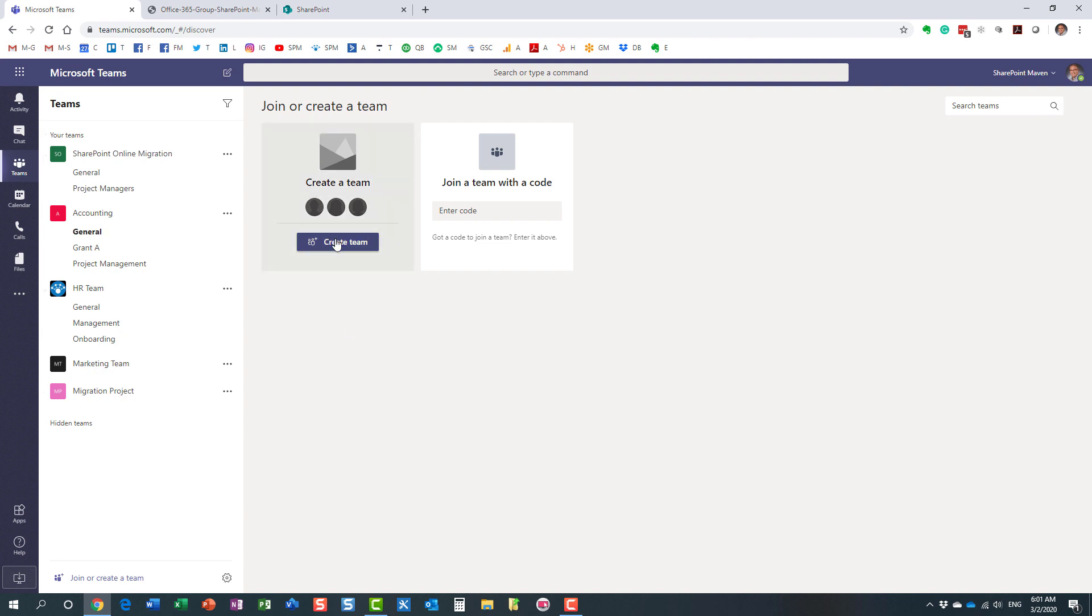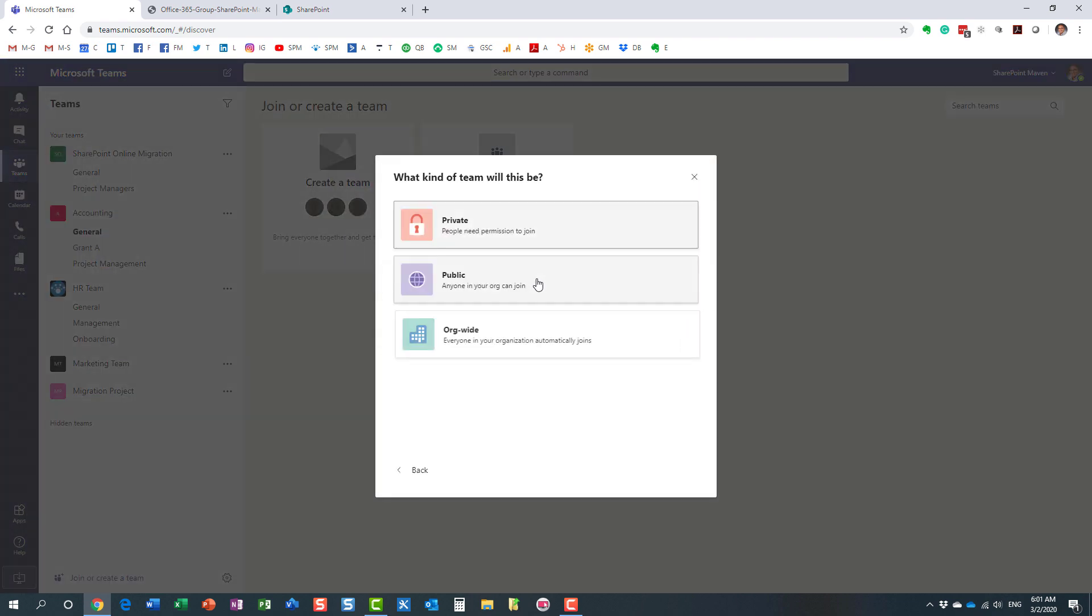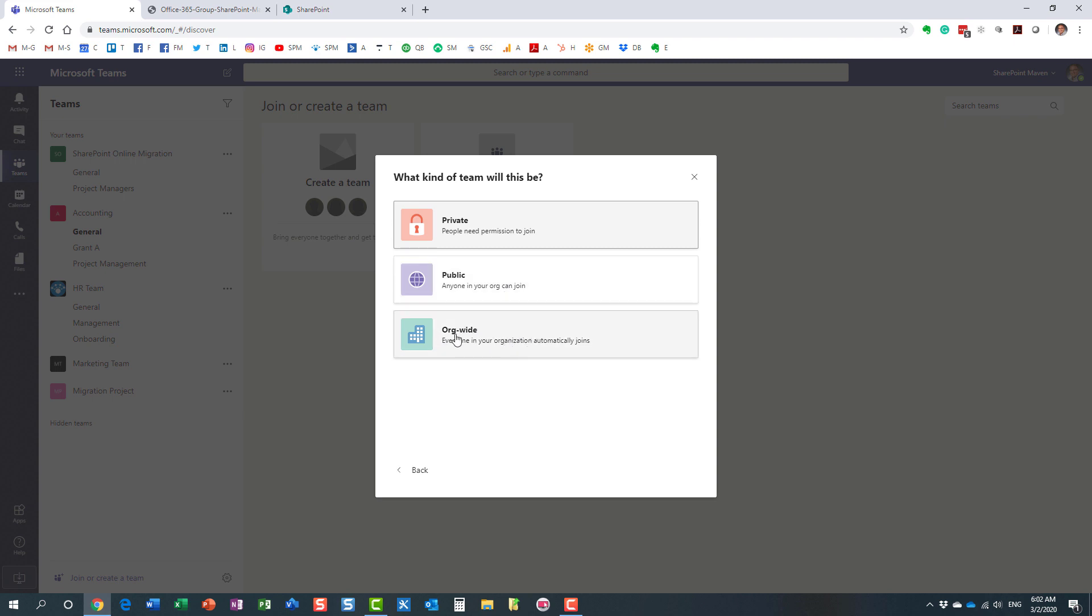Now if we go back to Teams and let's follow the same steps. So we're creating a new team from Teams again. I'm going to build a new team from scratch. I'm also getting the same question: what kind of privacy setting will it be on this group, on this team? If you notice, in addition to private and public, which we already know what they are, we also get another choice, another option: org-wide. What does it mean? Why do we have this third option?